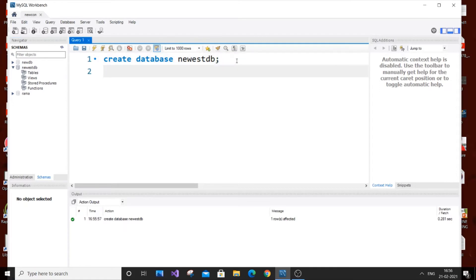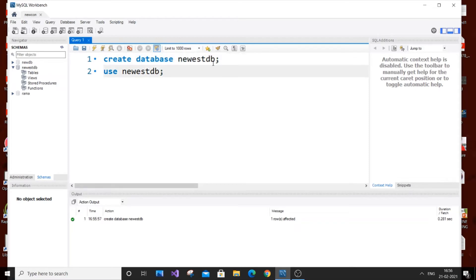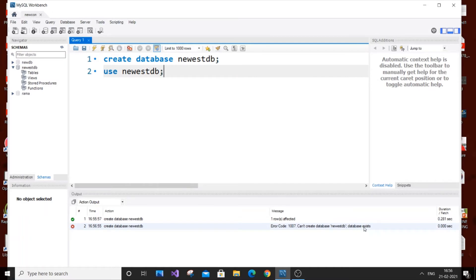Next, we need to tell MySQL which database we want to use. Type USE newest_db — be careful with the spelling. Now if you just hit the full Run button, you will get an error because it tries to execute both statements. The first statement tries to create the database again, but newest_db already exists. As you can see: 'Error: can't create database newest_db because database already exists.'